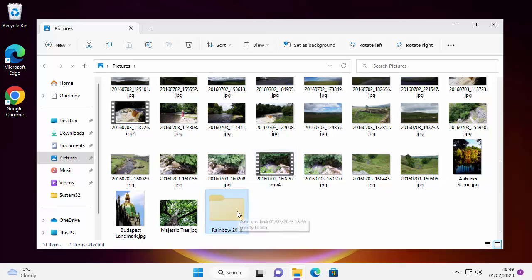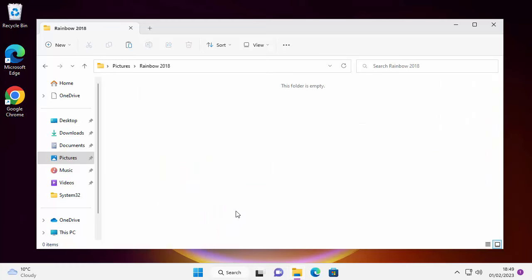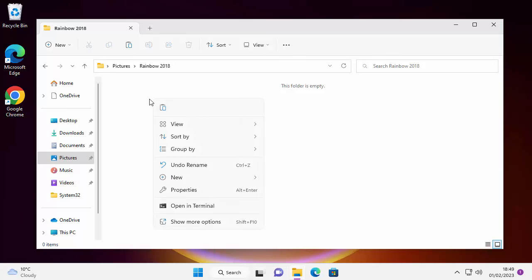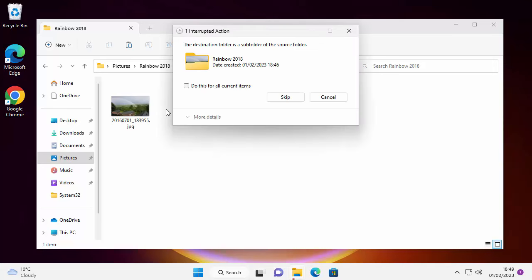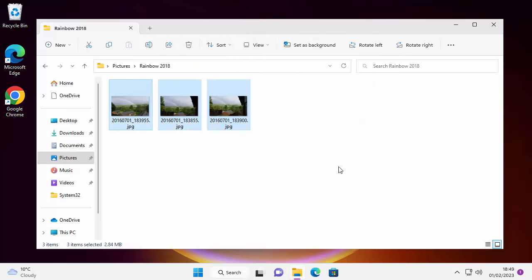Now move down to the Rainbow 2018 folder and double left-click to go into it. You can confirm you're inside because it shows 'Rainbow 2018' at the top. Find a blank area in the folder — there's plenty since it's empty — and right-click. A menu appears; click on the clipboard icon with a piece of paper, which is the Paste command. A message may appear saying 'This destination folder is a sub-folder of the source folder — are you sure?' Just click Skip.